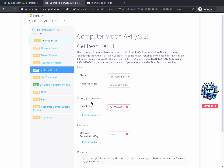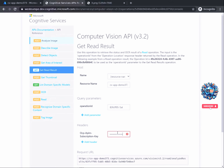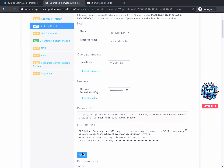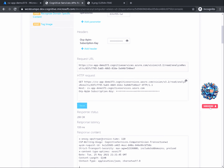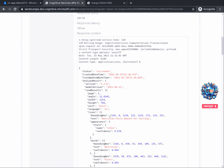Continue by pasting into the subscription key input box the key of our computer vision resource — go back to Azure, copy the key, and paste it here. Now let's see what the Read API offers us as predictions. Click on the Send button. Soon enough, the response status should be 200 OK, and in the response content you should see a JSON structure containing the result we are looking for.